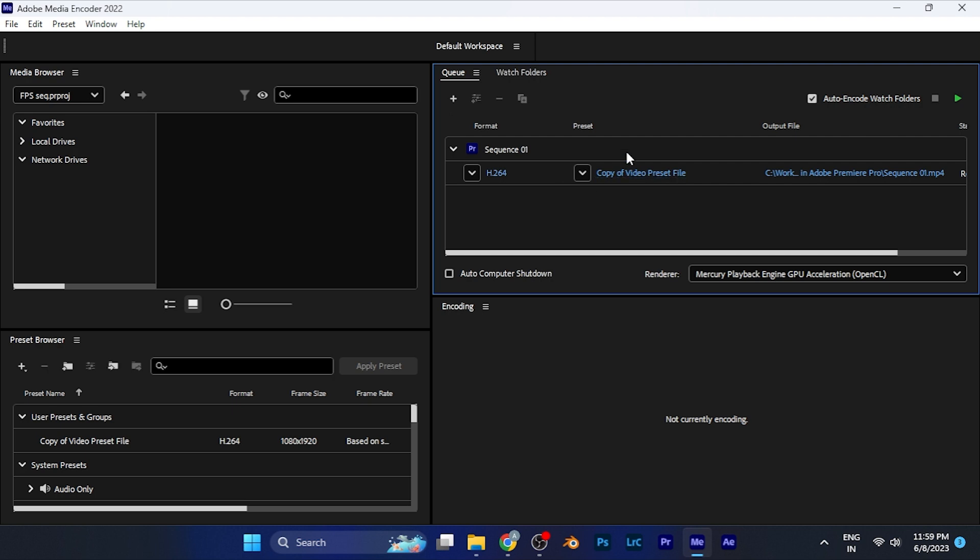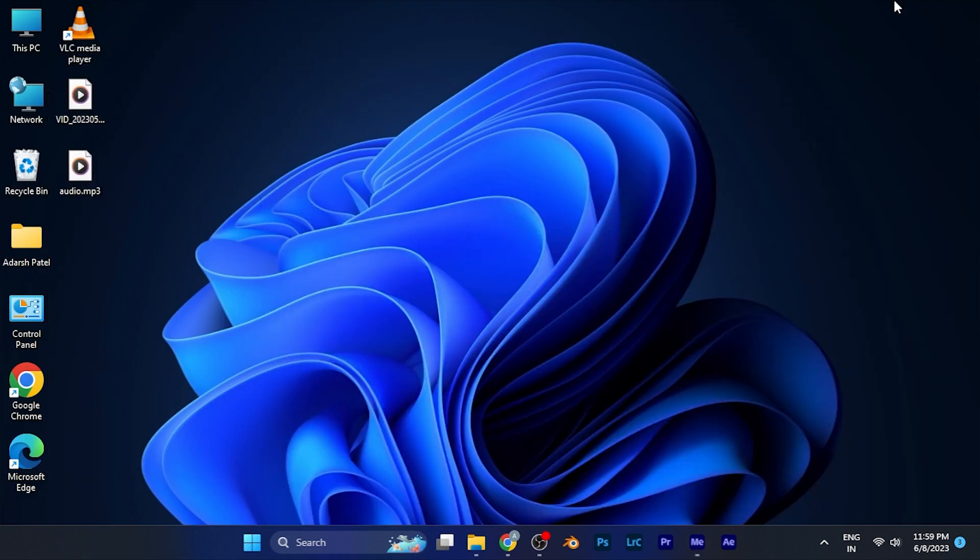You can export it or do other things as well. By this method, you can easily and quickly open Premiere Pro projects in Media Encoder and perform operations as per your convenience.